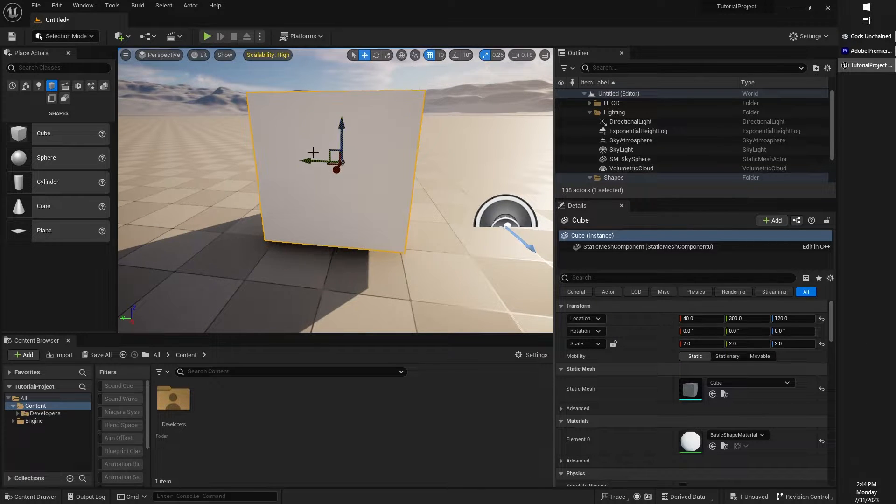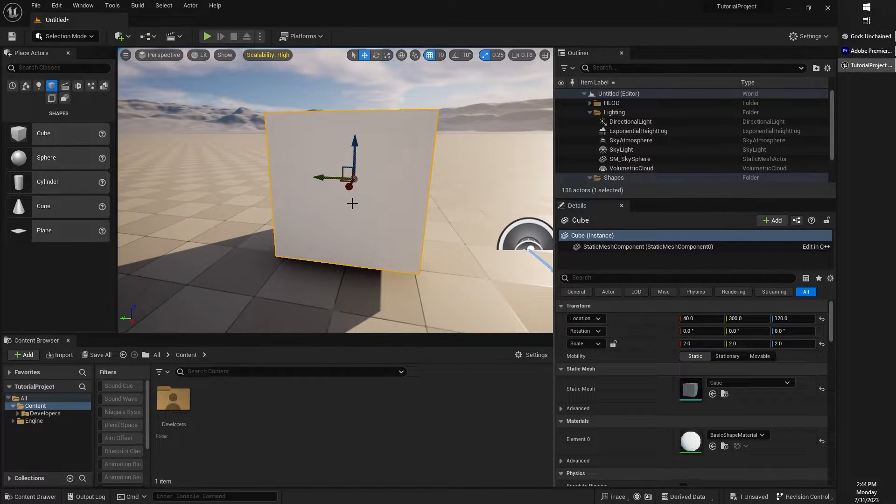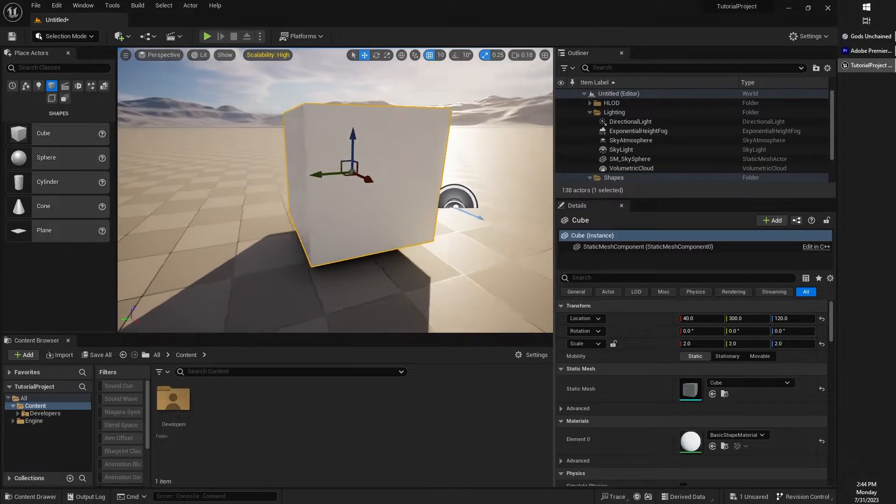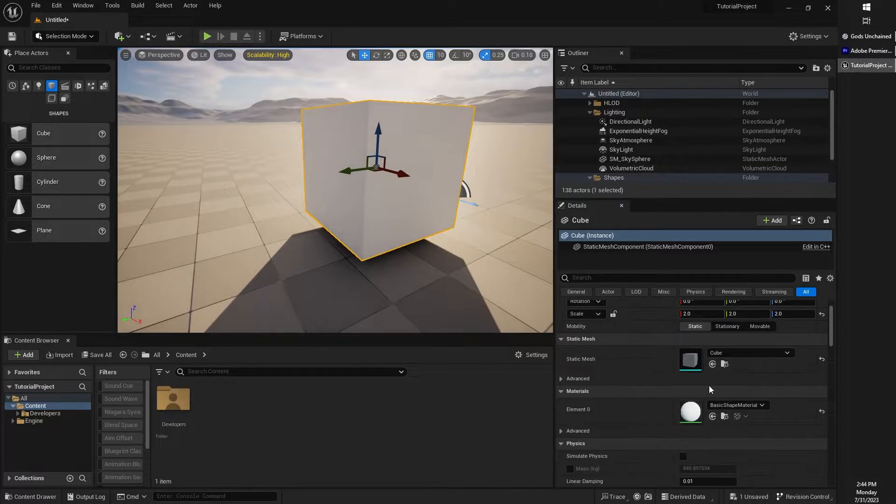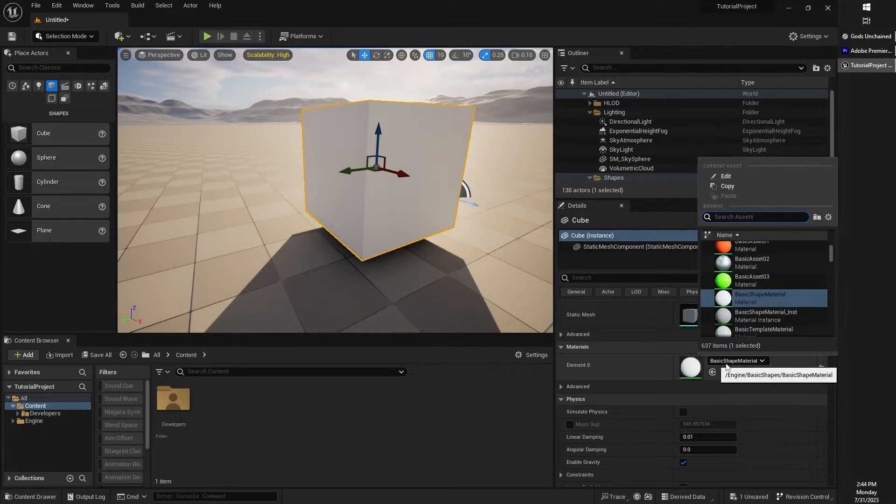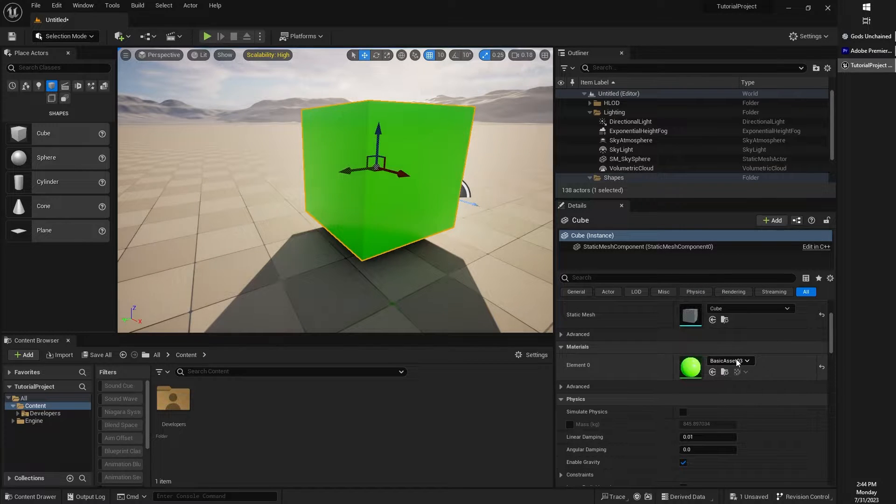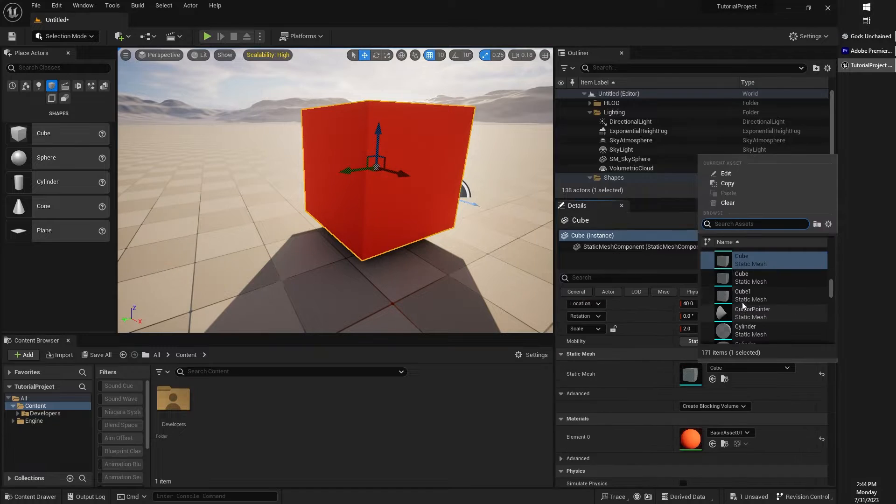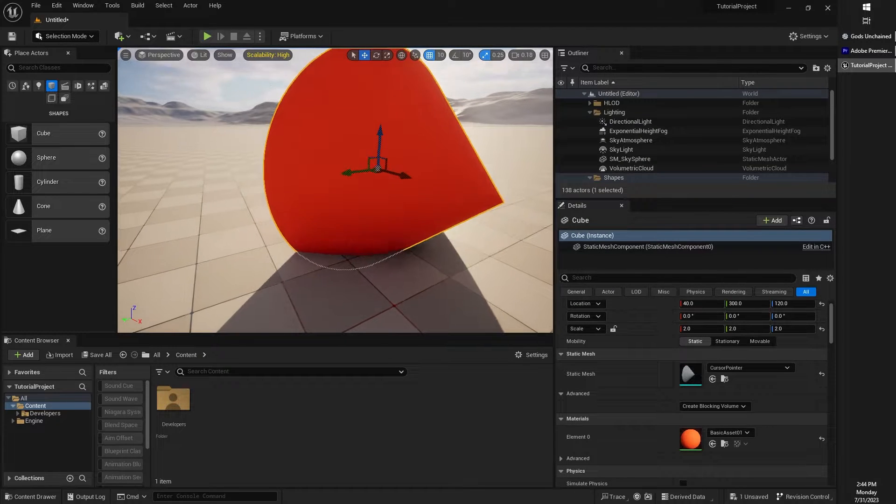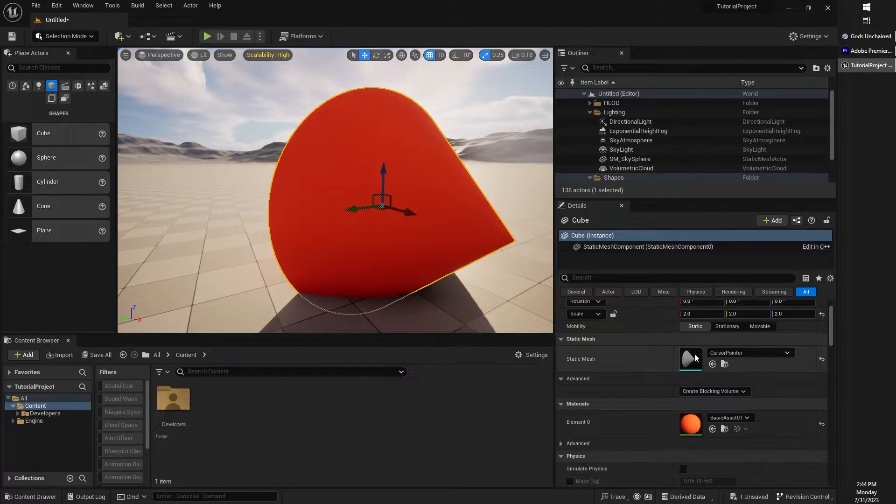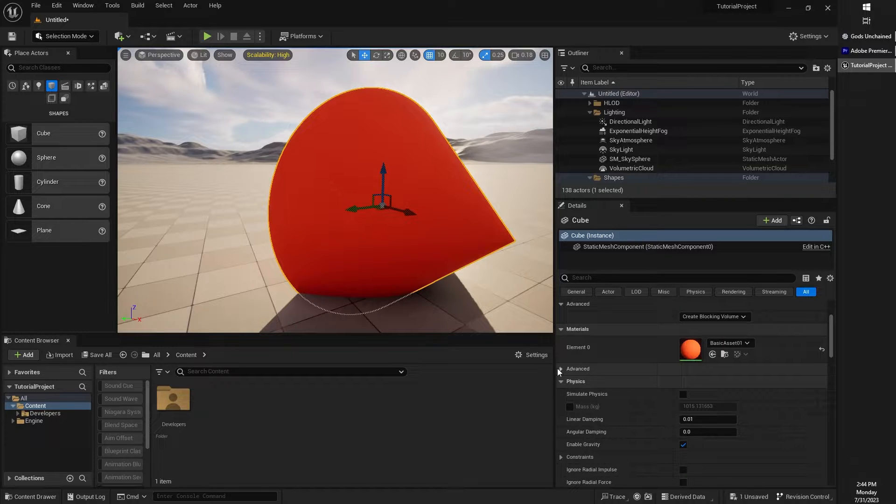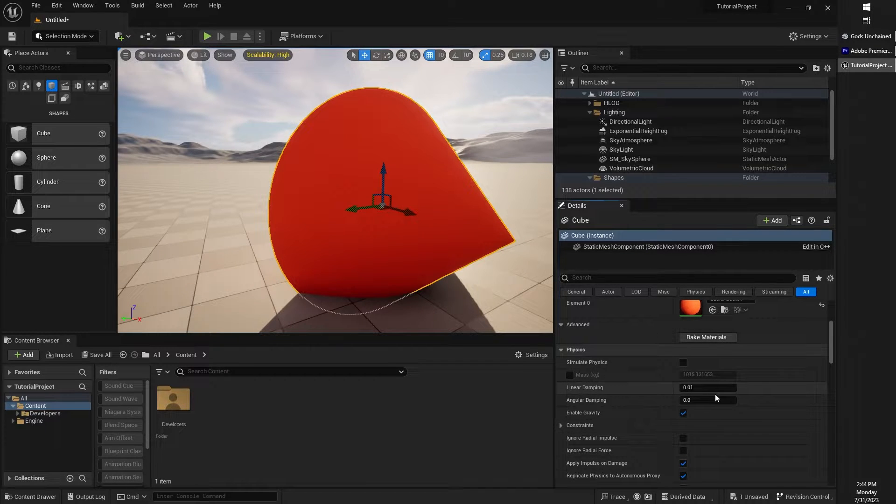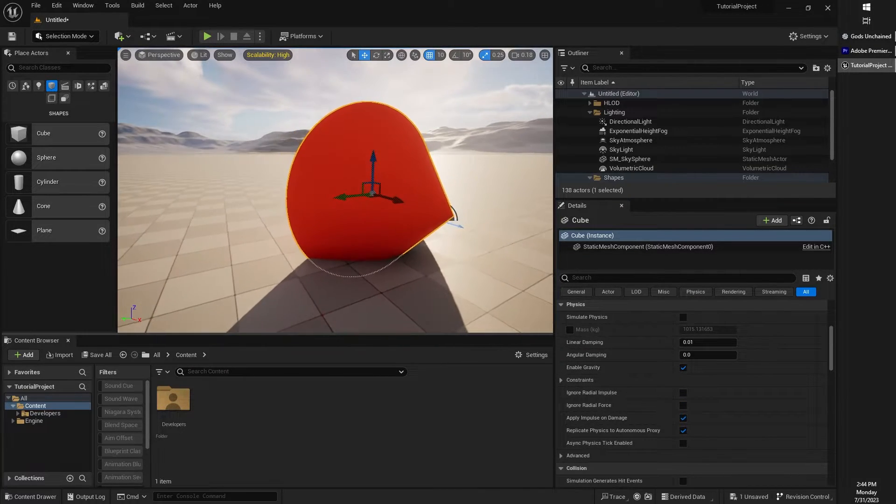I can just basically do all sorts of modifications and manipulations to an object that I have selected. If, for example, I want to change the material of this object, I could do so under the Materials panel. Right now it is a cube, I could change it to something else. Basically, you can start manipulating pretty much everything from within the Details panel.